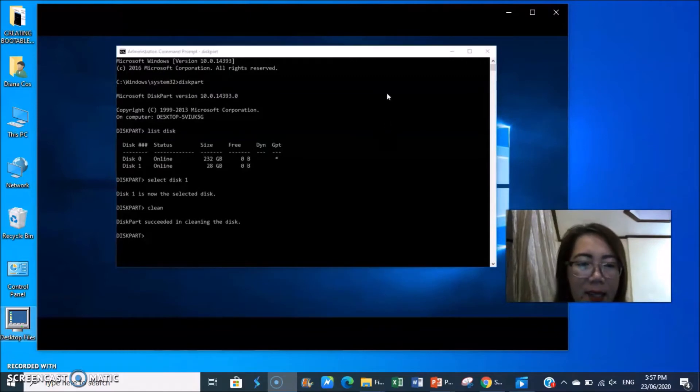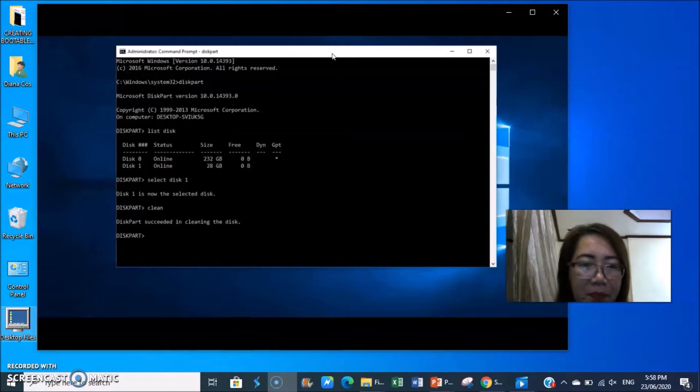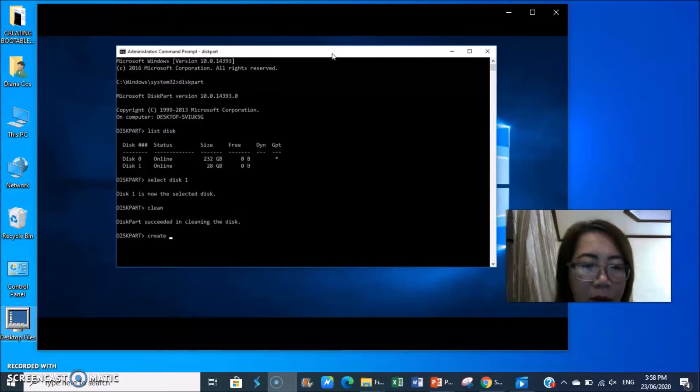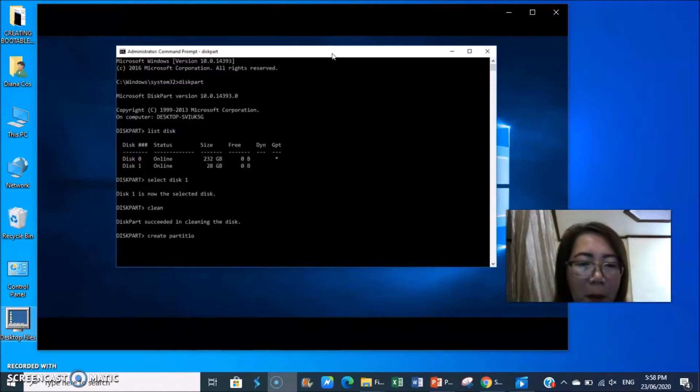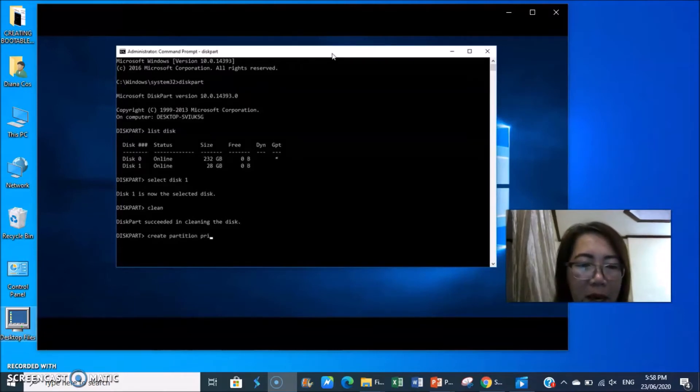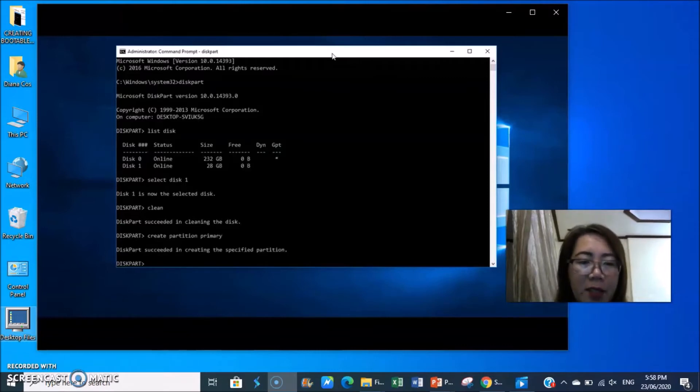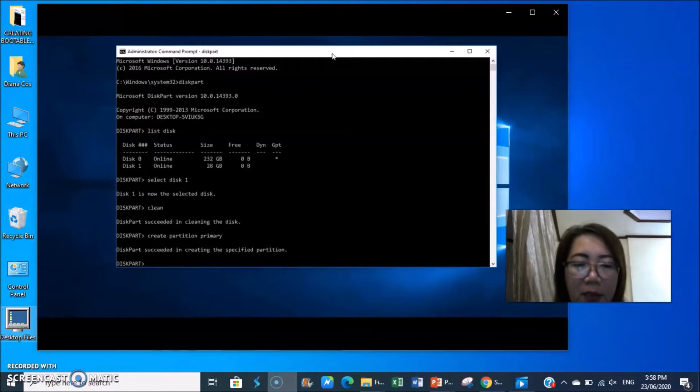Then type create space partition space primary, enter. Diskpart succeeded in creating the specified partition.